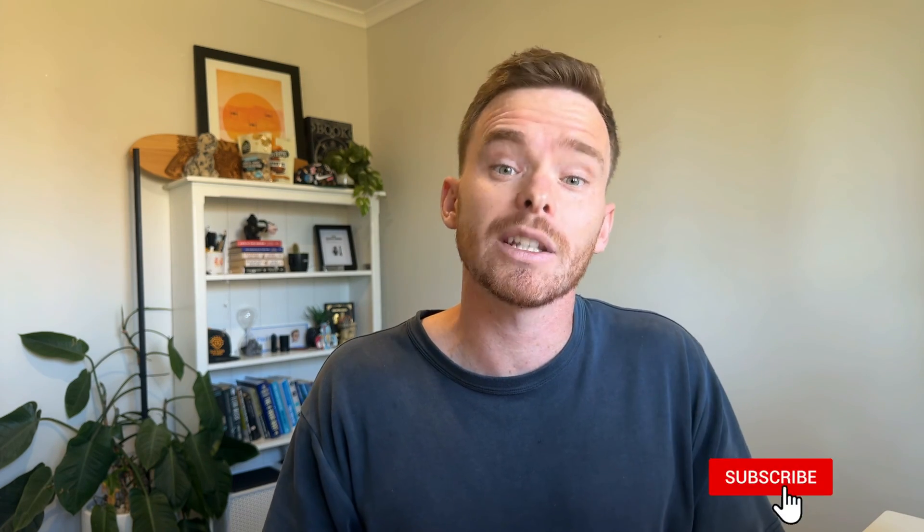So I hope this video has been useful. If you have any questions, please feel free to leave me a comment below. Thank you very much for watching and I'll see you in the next video.